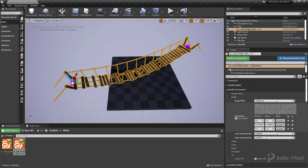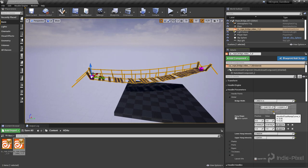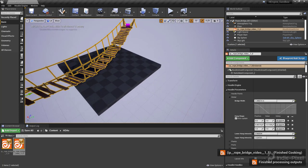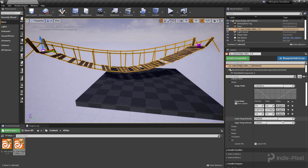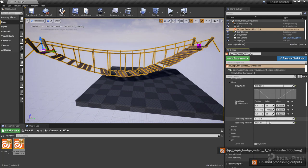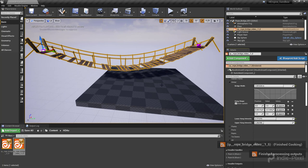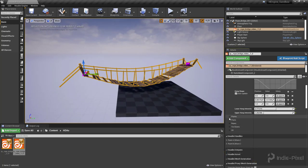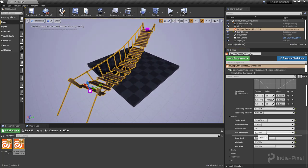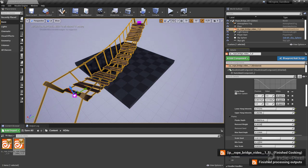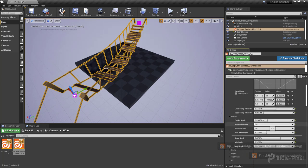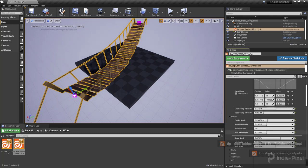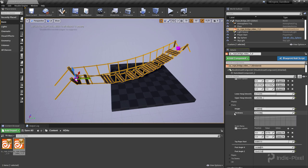We'll walk through all these different global parameters. We have the ability to change the overall look of the hang shape. You can change things like the bridge width overall, we have our lower hang intensity, which is separate from the upper hang intensity. We have control over just about every aspect of this - the scale seed, which changes the overall min and max scale. We have our removal weight so we can remove planks or add them all back in.